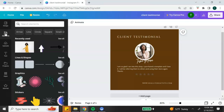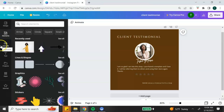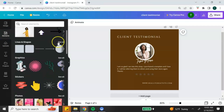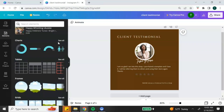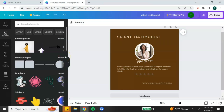Now let's talk about elements. Elements include stock photos, stock videos, illustrations and graphics, shapes and lines — and you can use all of these to further customize your design. To find elements, make sure you have the element tab selected and scroll through to find different elements you may want to use. Keep in mind that some elements are only available with the Canva Pro account.